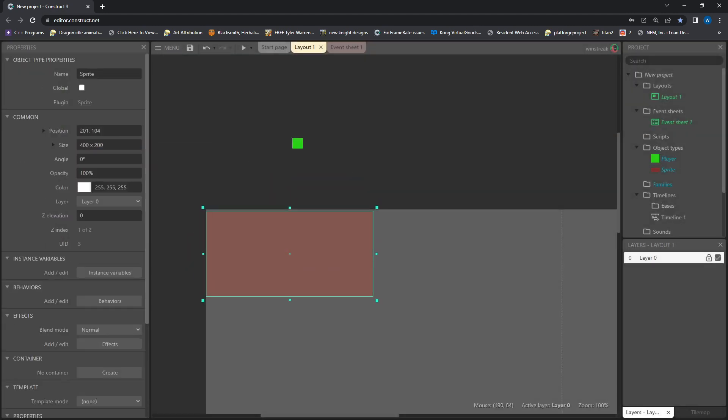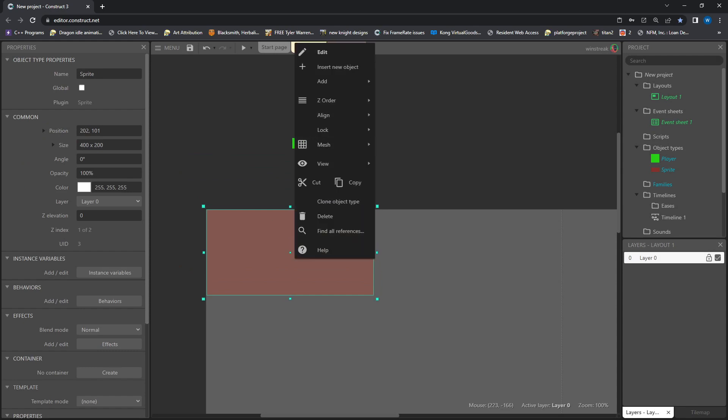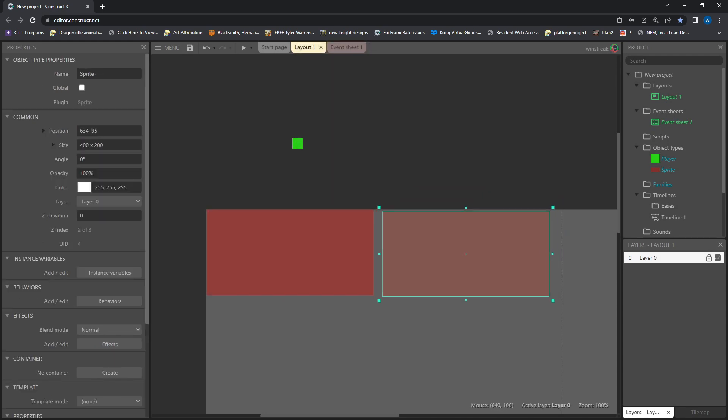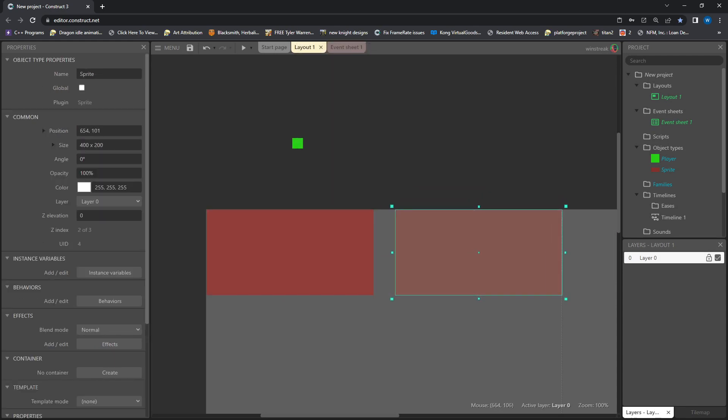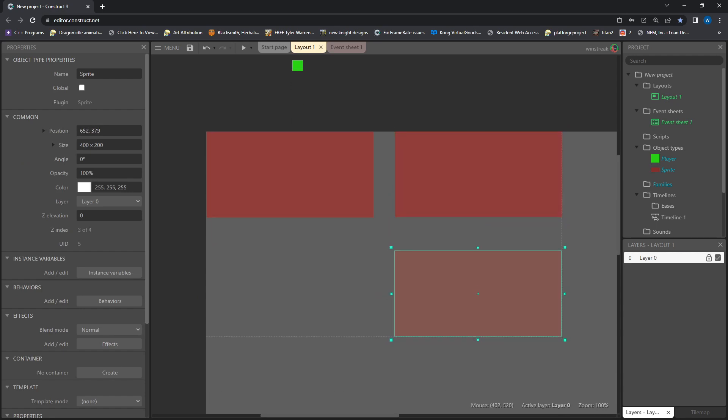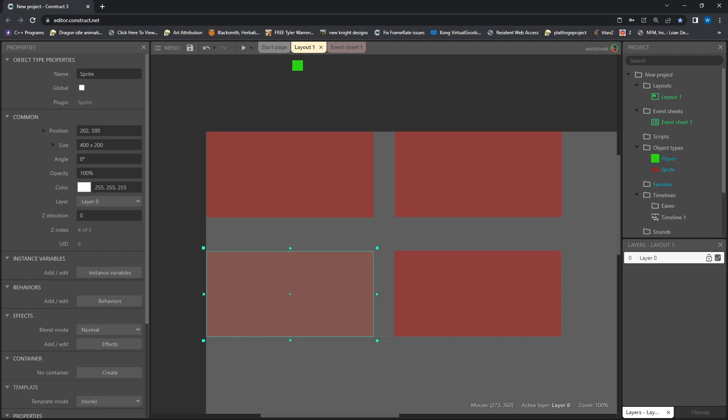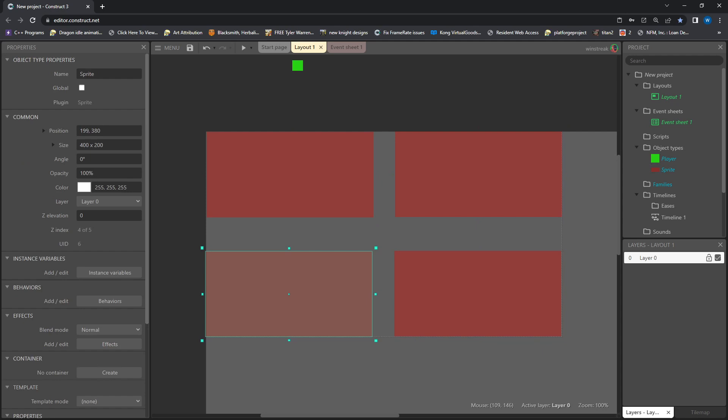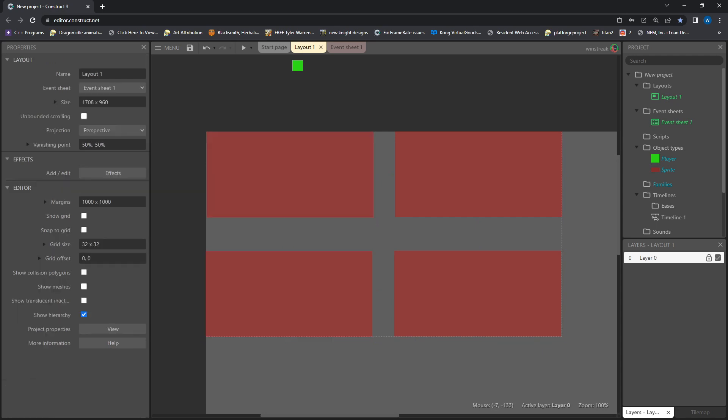And I am going to copy paste these, or right click copy, control V, paste. And I am just going to roughly throw them in each corner. And now I have the same sprite with a different instance in four different spots.